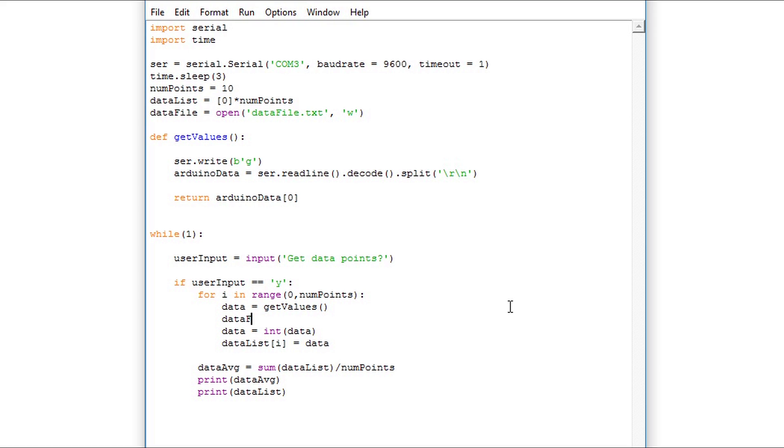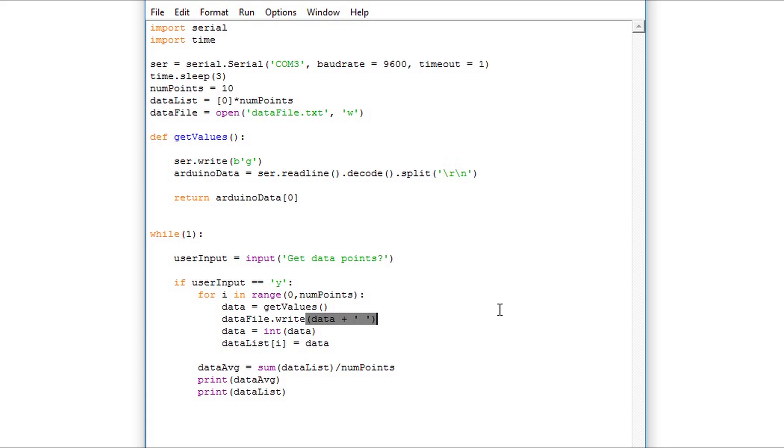I'll use dataFile.write. I'm passing this function data, which is our string character that represents the information coming off the Arduino, and concatenating it with a space. Concatenation is when you combine two strings. Python will understand that the space in between the quotes is what I'm looking for and will put a data point in a space.